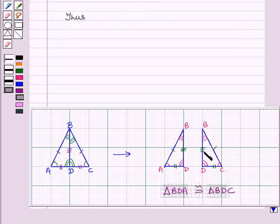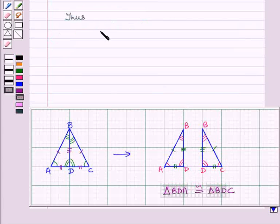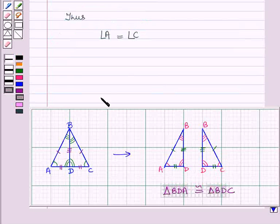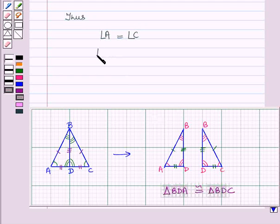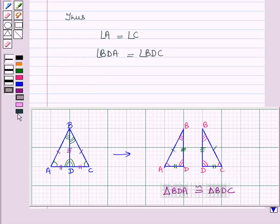Thus, we have angle A is equal to angle C, angle BDA is equal to angle BDC, and angle ABD is equal to angle CBD.